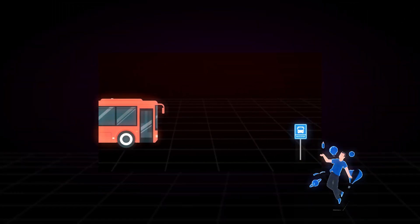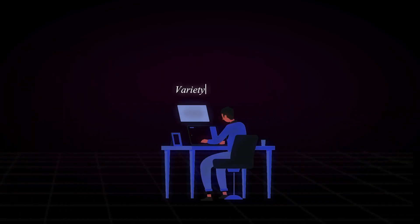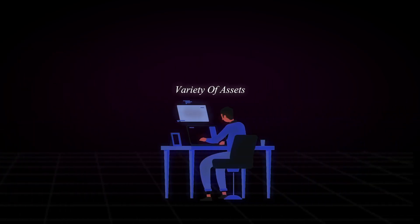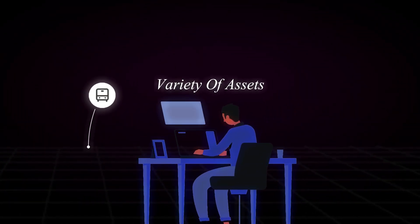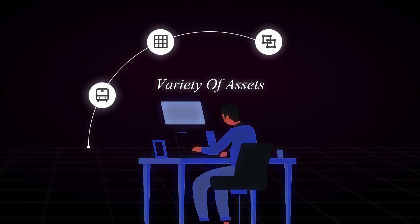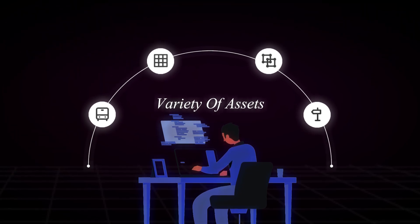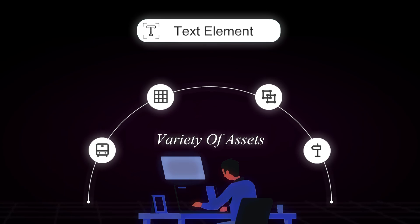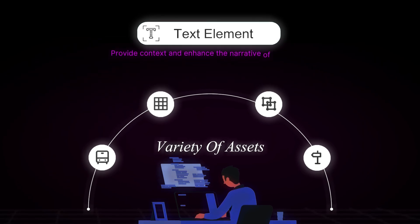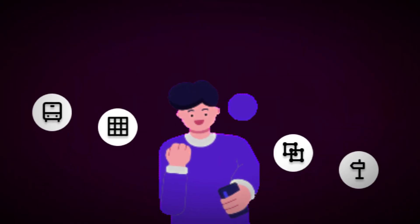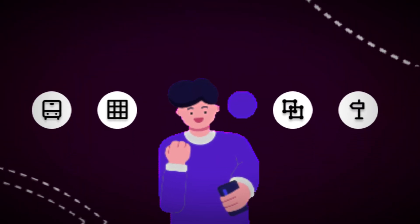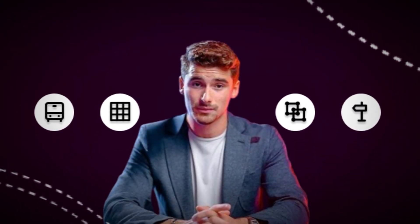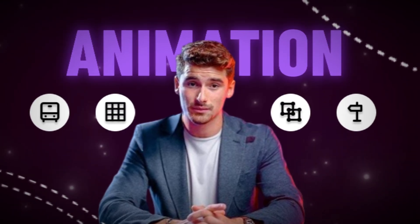So, to bring this animation to life, we'll need a variety of assets. These include the bus itself, a black grid layout for the ground, a vibrant red background, and of course, no city scene would be complete without a bus stop board. And finally, we'll add some text elements to provide context and enhance the narrative of our animation using Canva. With these assets in hand, we'll be well equipped to bring our Eman Gadji-inspired animation to life.